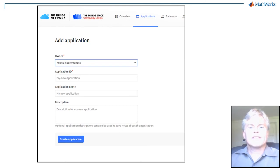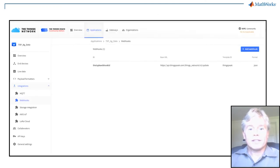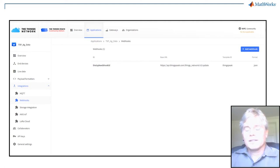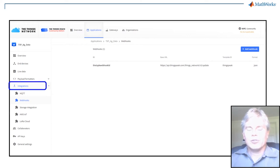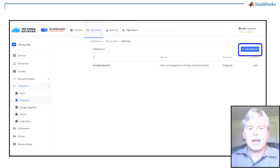The Things Stack gets the data from your device and decides what to do with it. Since we want to integrate with ThingSpeak, we need to build a ThingSpeak integration. Click Integrations, choose Webhooks, and then Add Webhook.